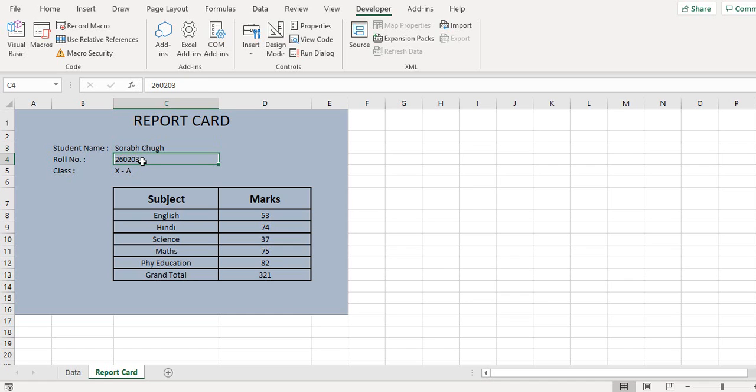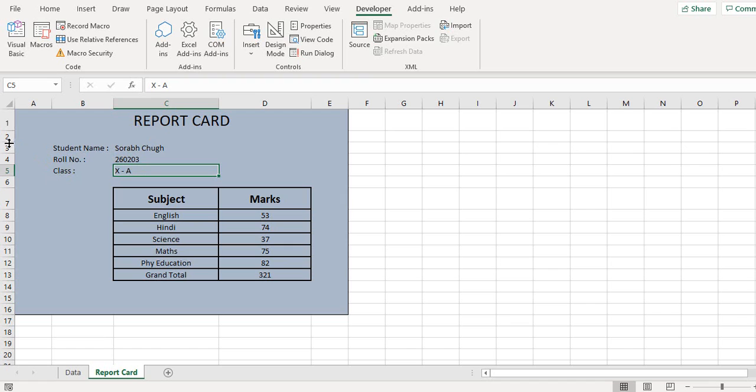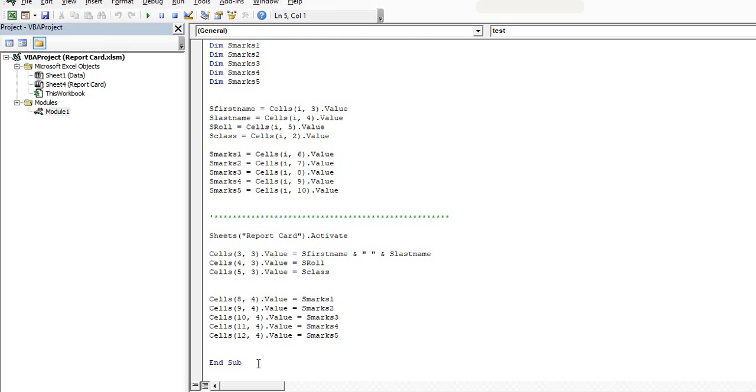Let's just check this. This is my cells 3 comma 3 where I get the name, the complete name. This is my cells 4 comma 3 where I get the row number, and this is my cells 5 comma 3 where I get the class value. So here my rows keep on changing but the column remains the same, but here I don't need a variable because these are fixed places, these will not change.